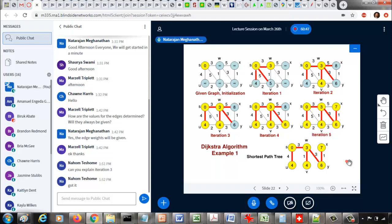By 'shortest' you should not confuse with minimum number of edges. What we are really trying to find is the minimum weight path between two vertices. The sum of the edge weights should be minimum — that's what we call the shortest path here.